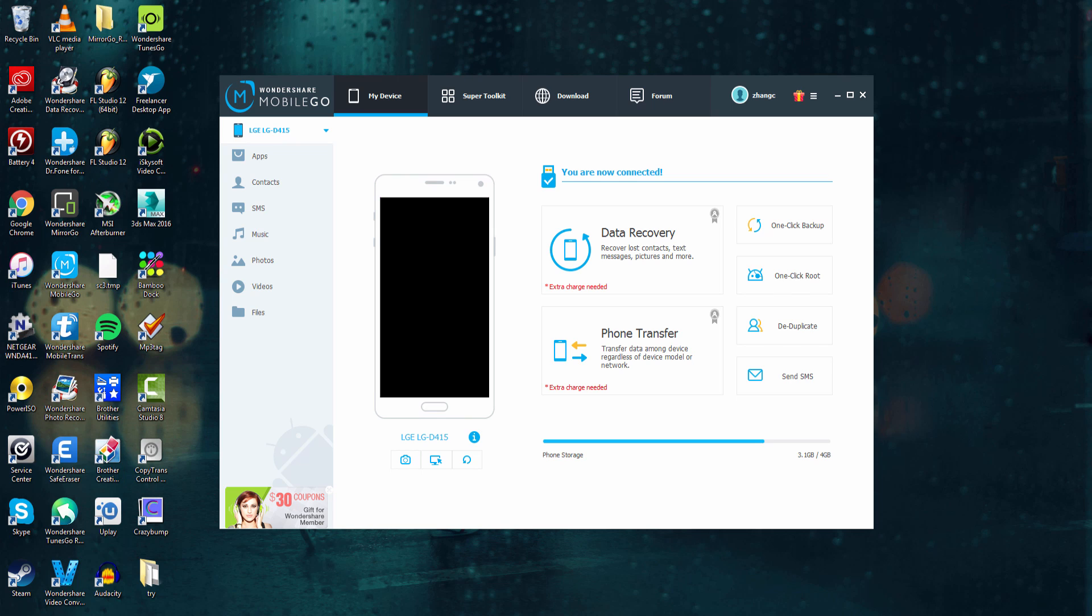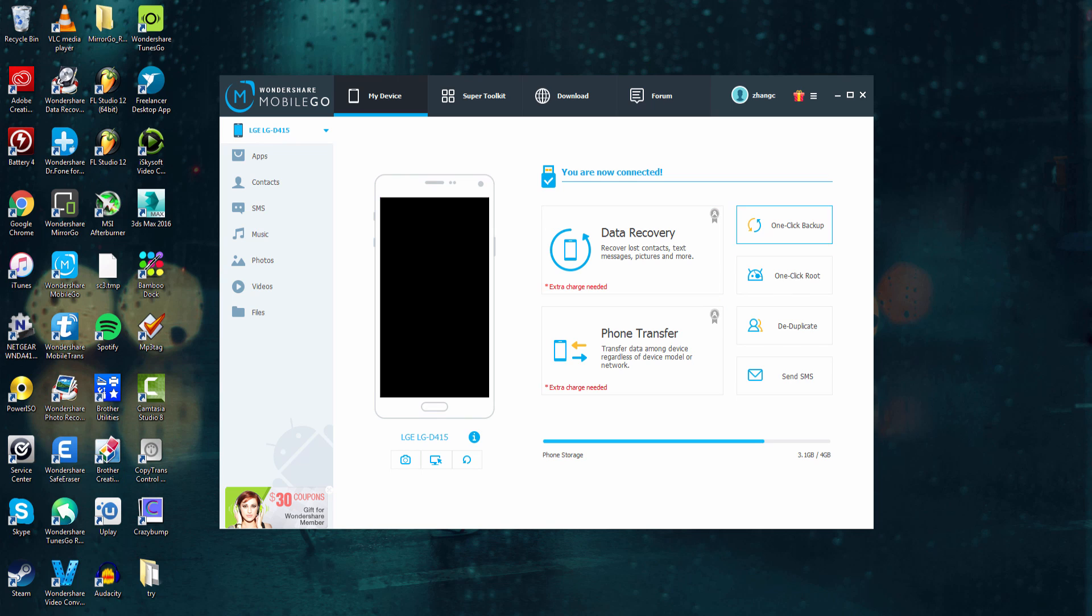So on the first tab, under My Device, we have options to control our device, whether it's iOS or Android. We can go in and access any of our various types of media on our device, as well as go over here and do data recovery, phone transfers of data, root your device, duplicate it, send texts from here.